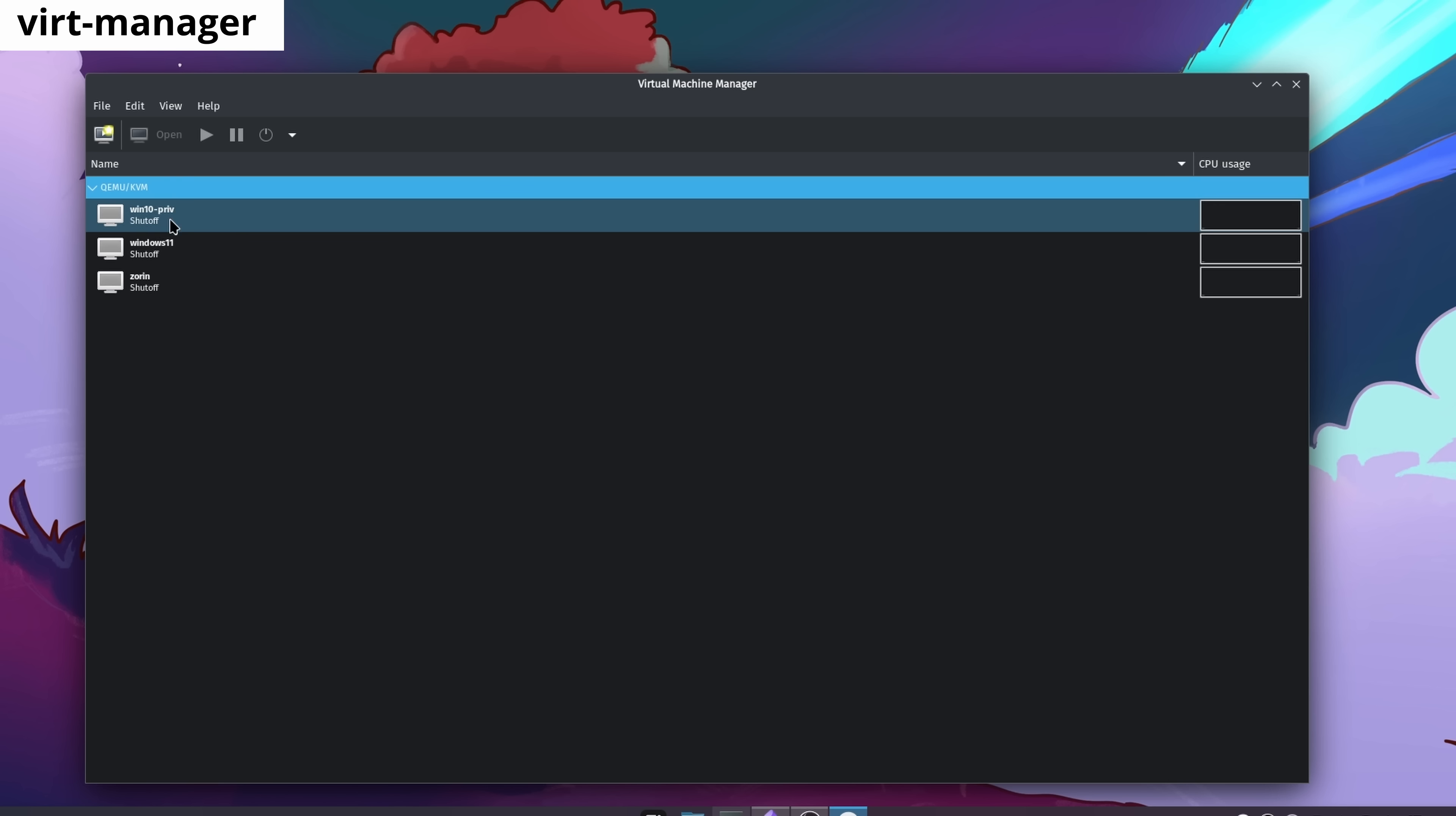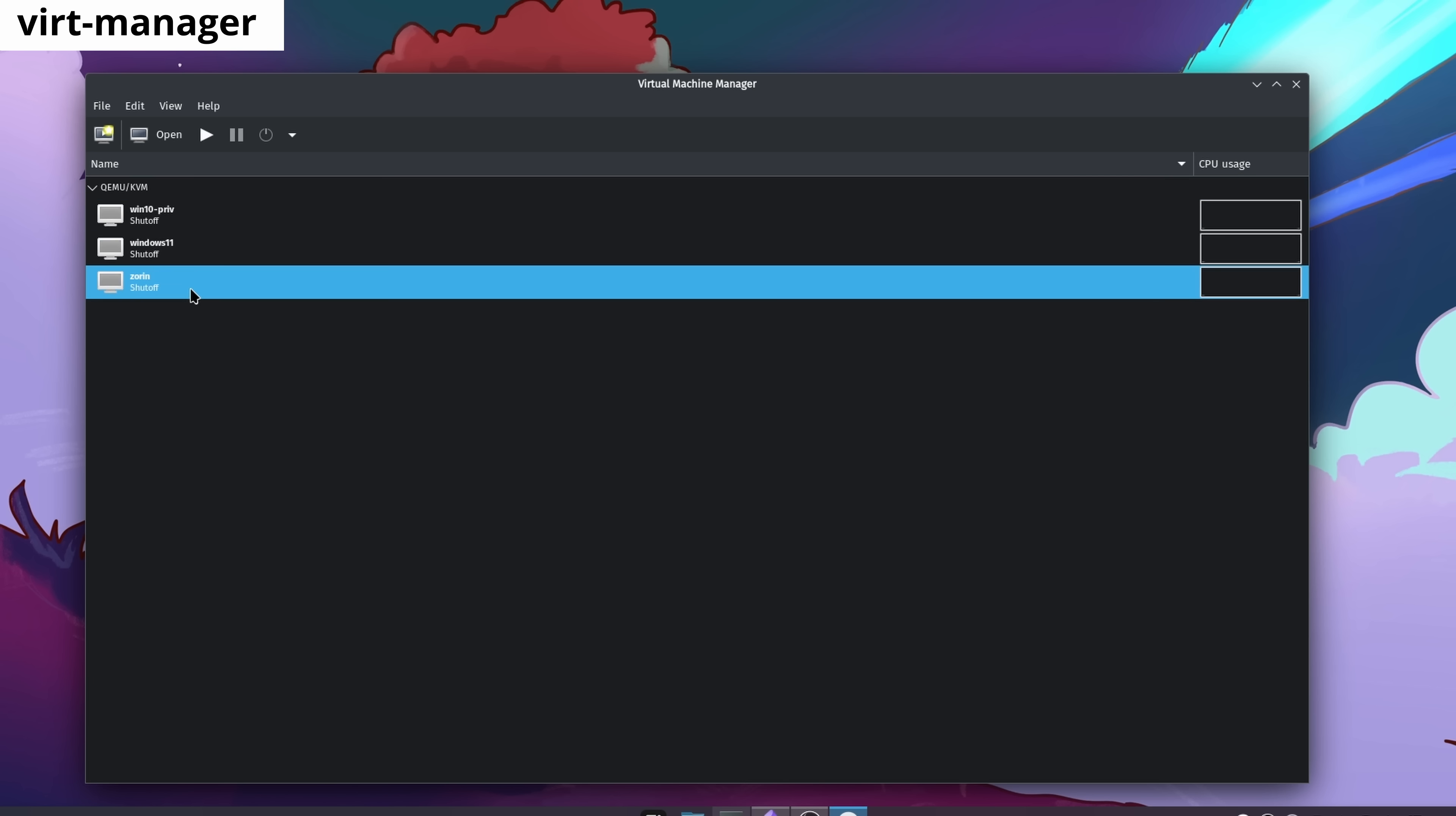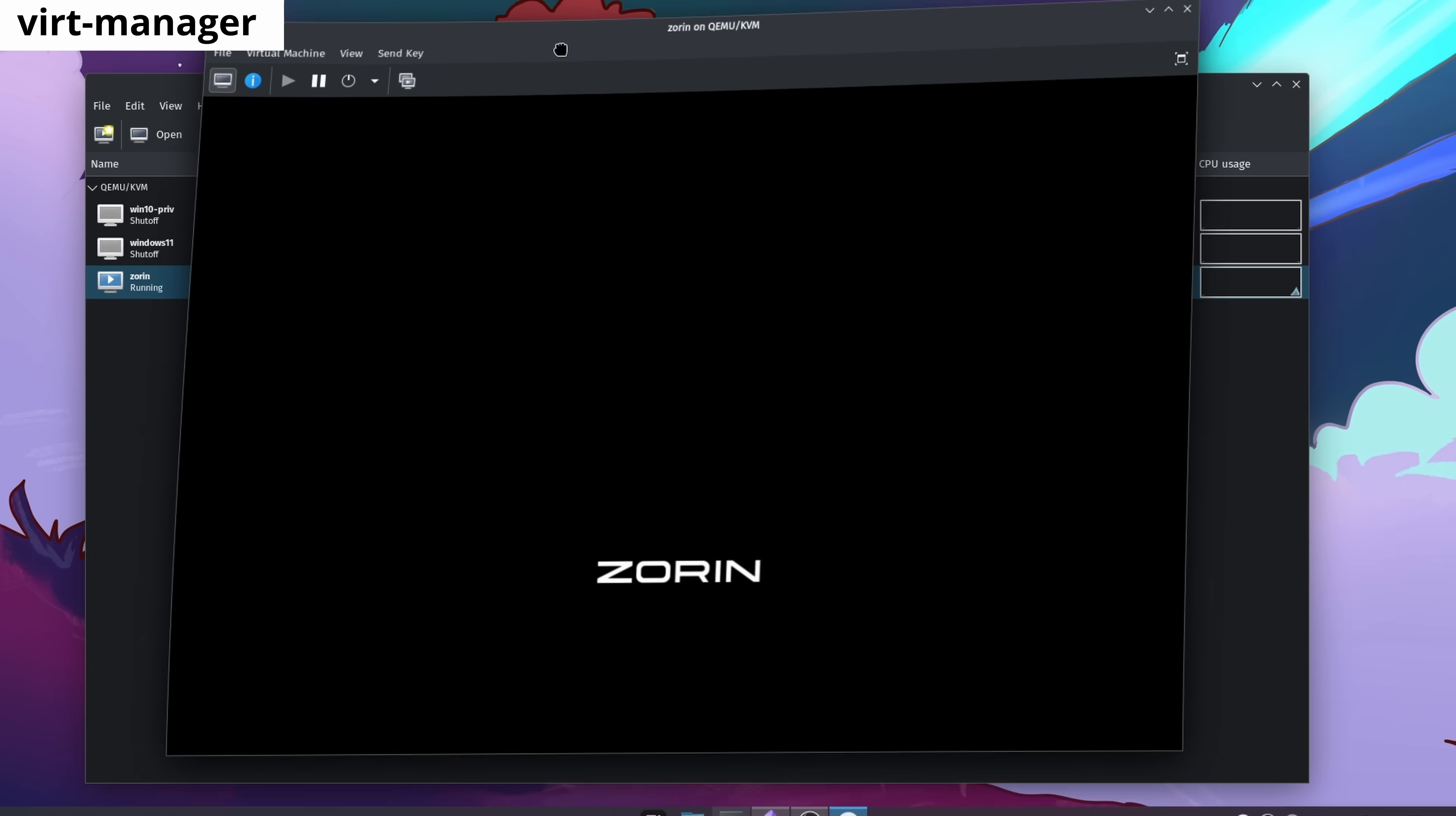Virt Manager is a tool for creating virtual machines using QEMU technology. To this date, QEMU has been the most efficient virtualization technology on my personal computer.